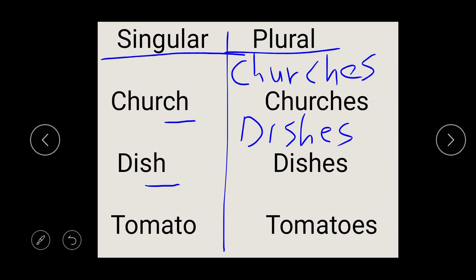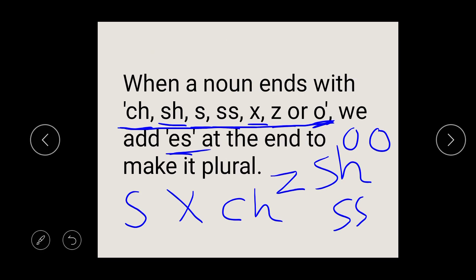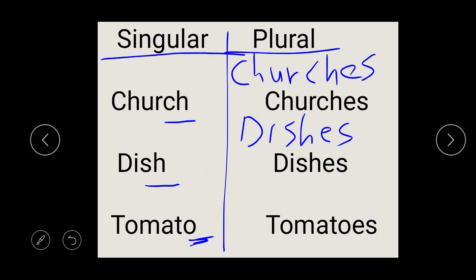So let's look at this. We have tomato. Tomato ends with the letter O or sound O. So what do we say about a noun that ends with O? We said we are going to add ES. So we add ES to our tomato, and it gives us tomatoes.